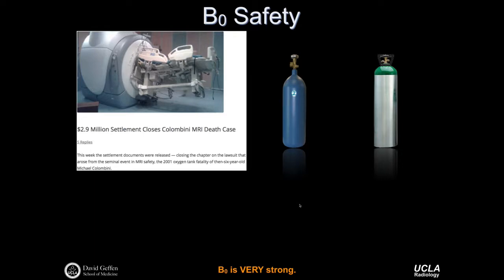Regarding B0 safety, the B0 field is very strong — strong enough to pull very large, heavy carts inadvertently into the scanner. This is potentially very dangerous and represents significant cost from damage to the device and the MR scanner. There are serious reported incidents where a ferromagnetic oxygen canister was brought into an MR scanner suite, and the attractive force between the B0 field and the canister caused it to become a heavy, fast projectile, resulting in the death of a young boy. We should only ever use MR-safe oxygen canisters in the presence of a B0 field.